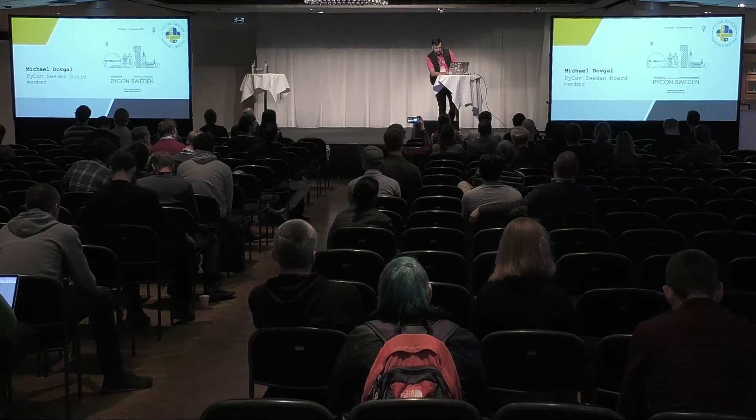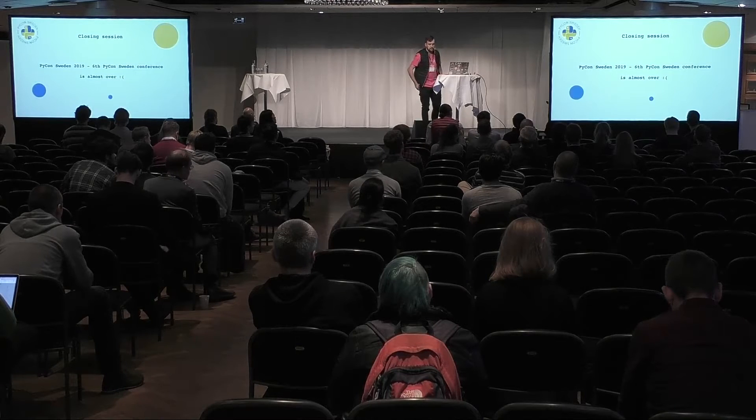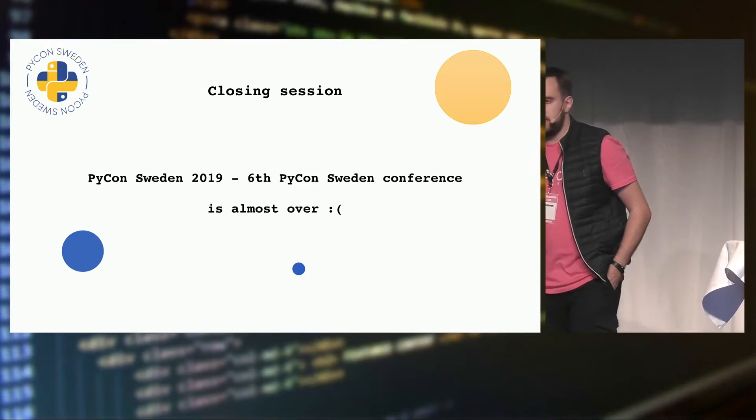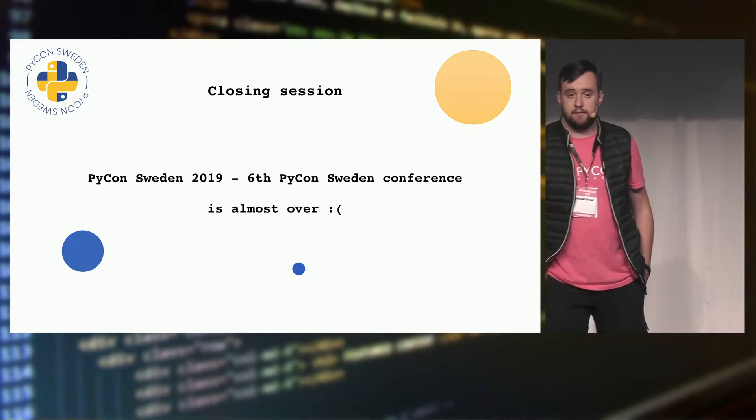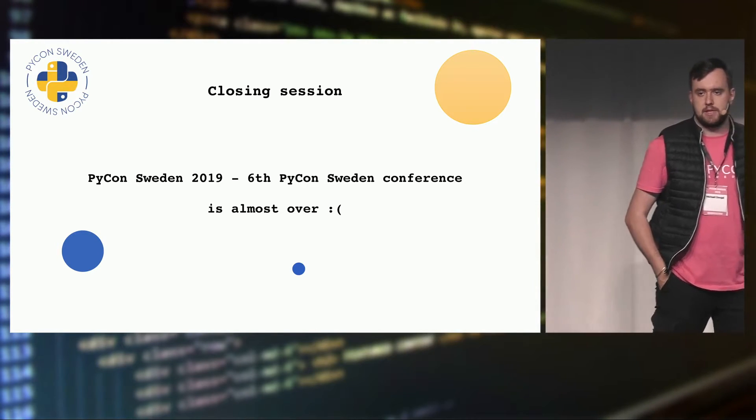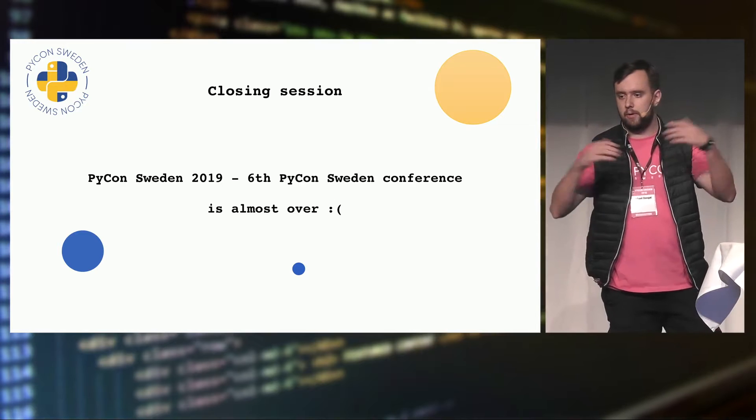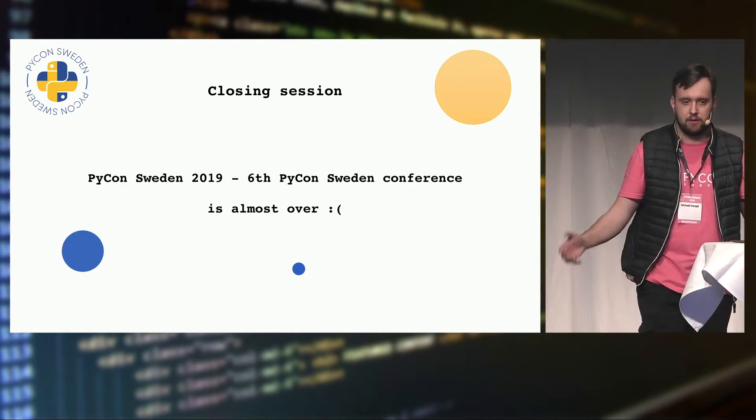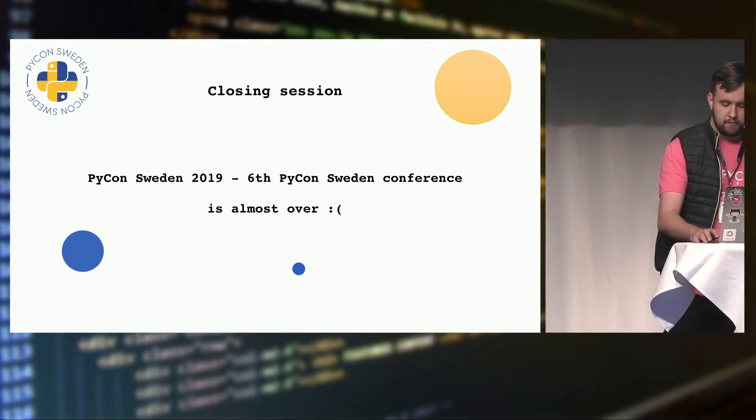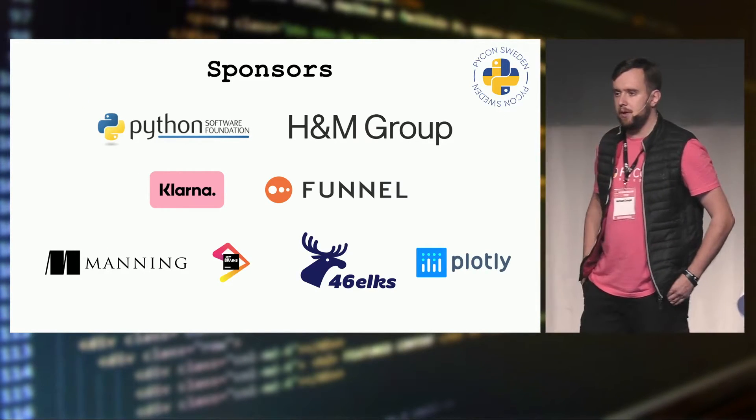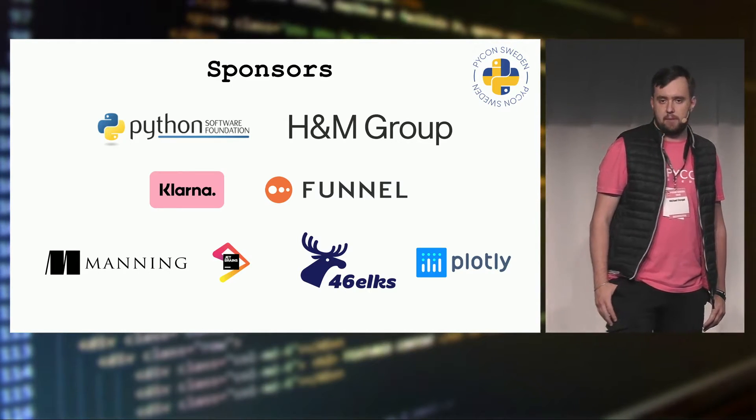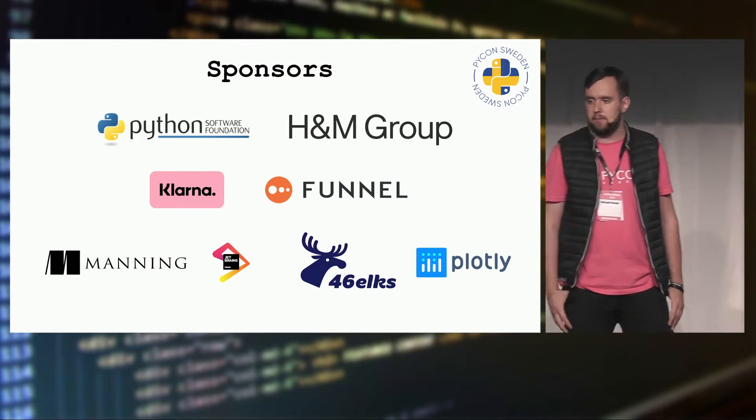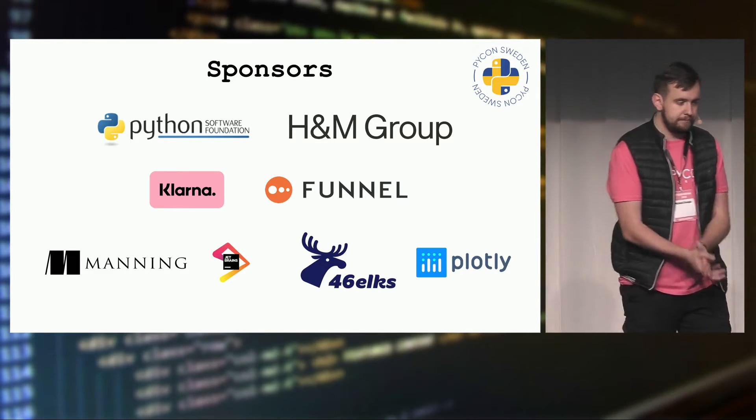All right, so PyCon Sweden 2019 is already our sixth annual conference and unfortunately for us it's almost over. So it's a closing session where we have all our claps and prepare your hands actually to say thank you and applaud a lot. First clap is actually to our sponsors. We have a much bigger list this year and thank you to all of them because without them this conference might be not real, so thank you to all of them.